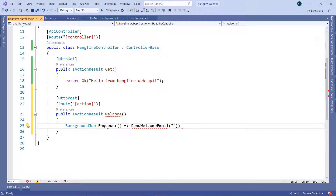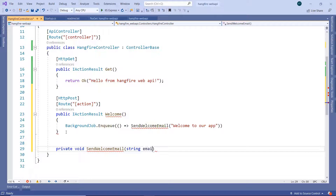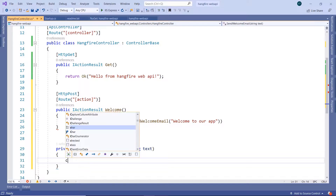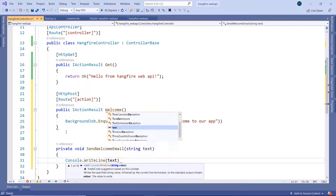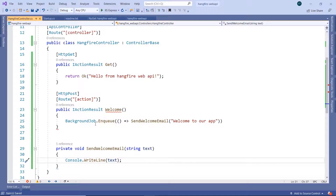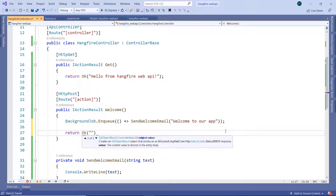We pass as a parameter 'Welcome to our app'. Let us create this method — I'll write private void SendWelcomeEmail, which takes a string parameter named text, and it will simply call Console.WriteLine with that text. Let us save the changes. We get an error because we need to return a message, so I'll write return Ok('Welcome email sent to user').